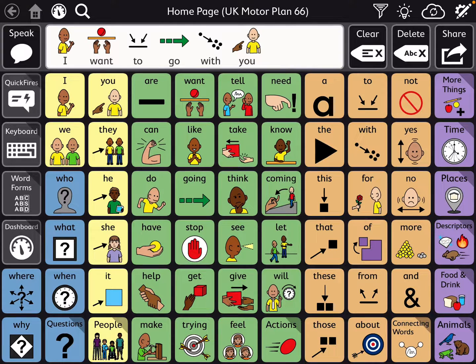Hi, this is Angela Maraud at Amazing Kids AAC Consulting. This video is going to show you how you can share the contents of a message window from TD Snap into a text message.